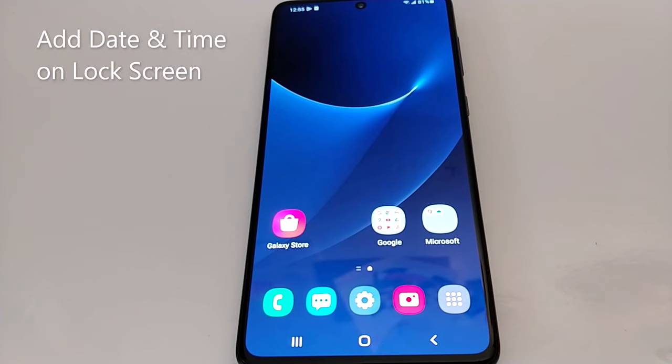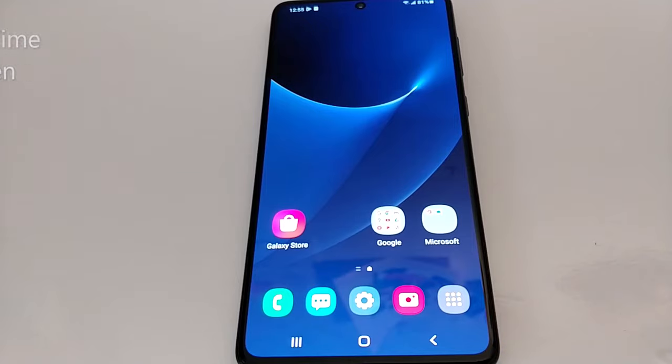Hello everyone, today I'm going to show you how to add time or clock in your Android phone. I'm going to show you that in two different phones.